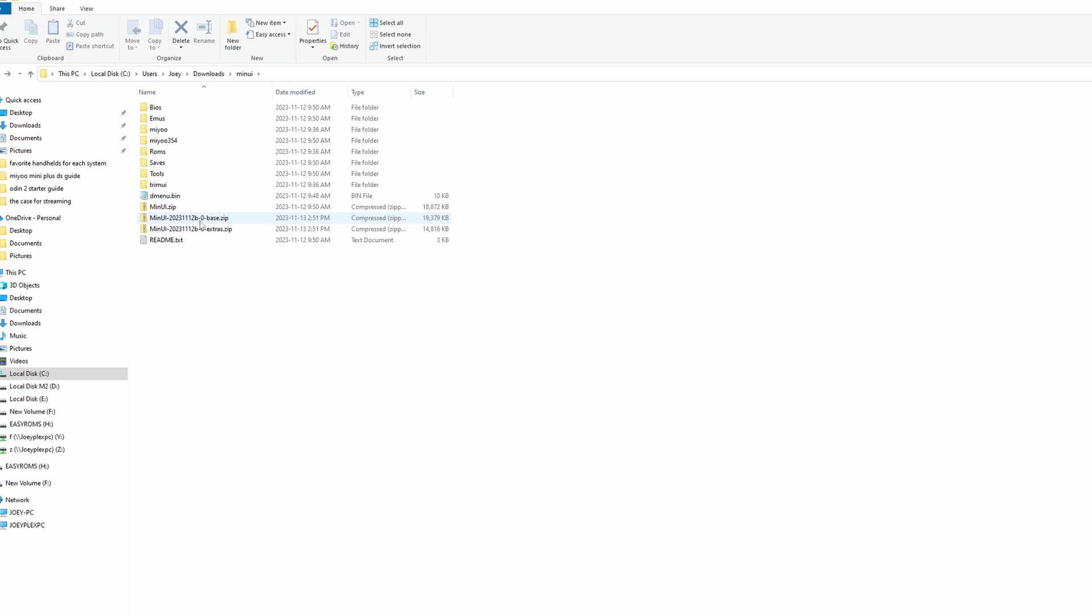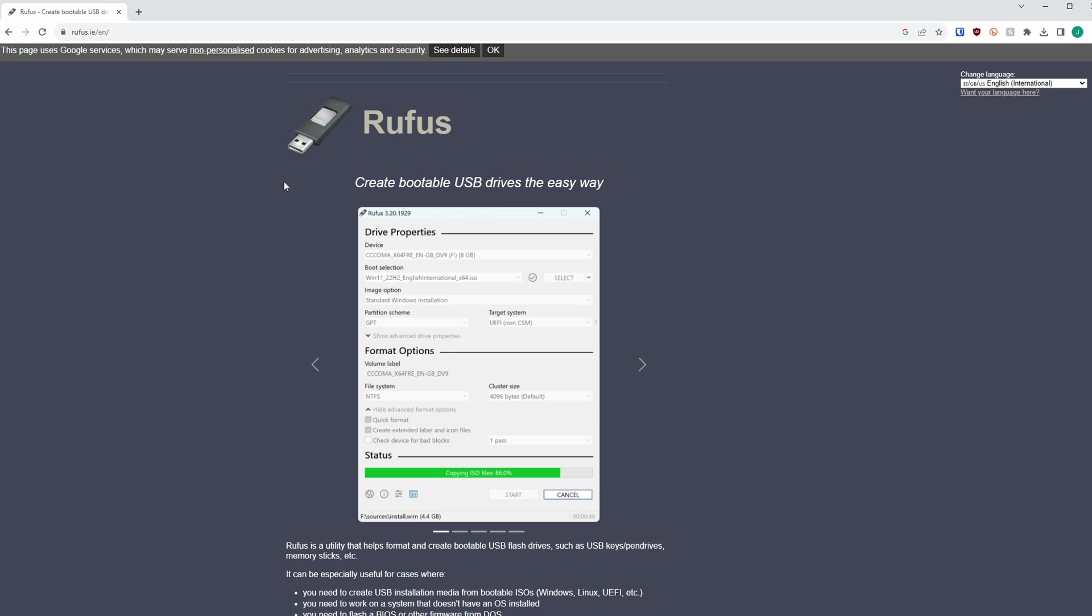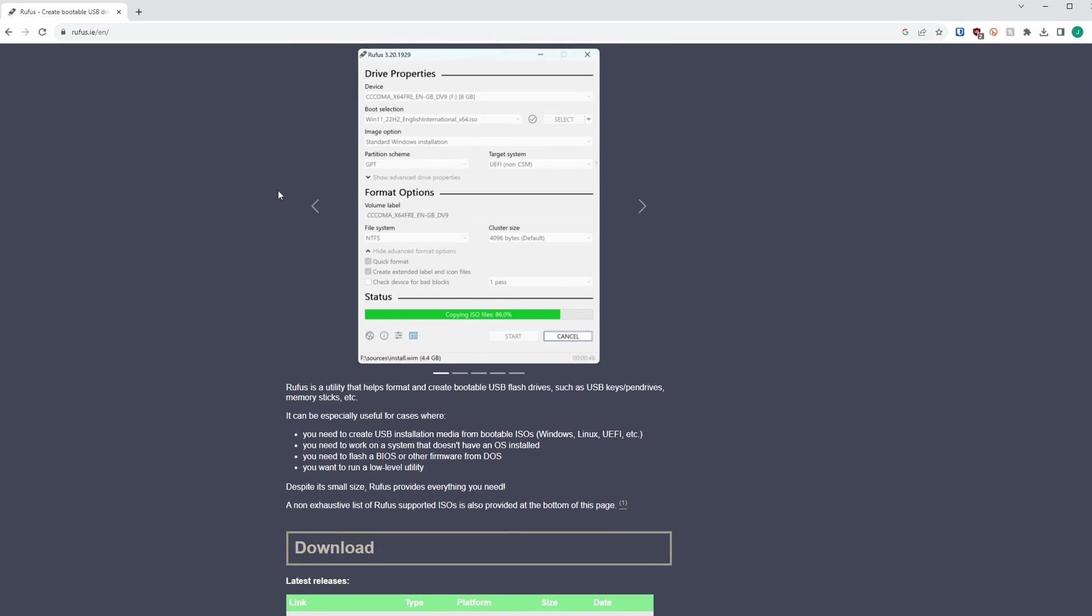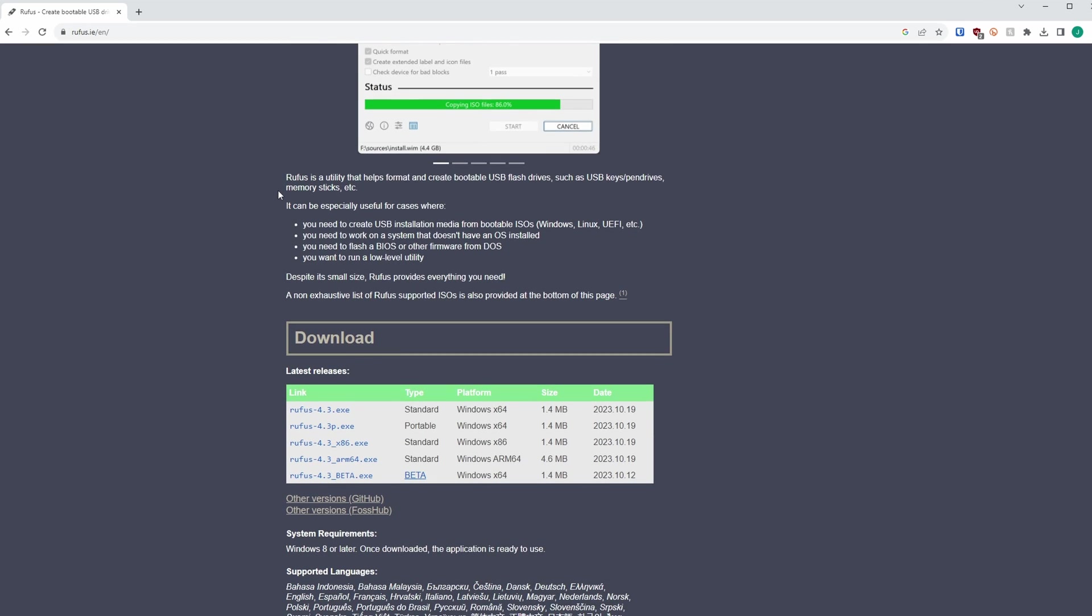Now connect your SD card to your PC and I'd probably suggest a 128 gigabyte one for this. If you need a recommendation, check out my description again. Download Rufus if you don't already have it.